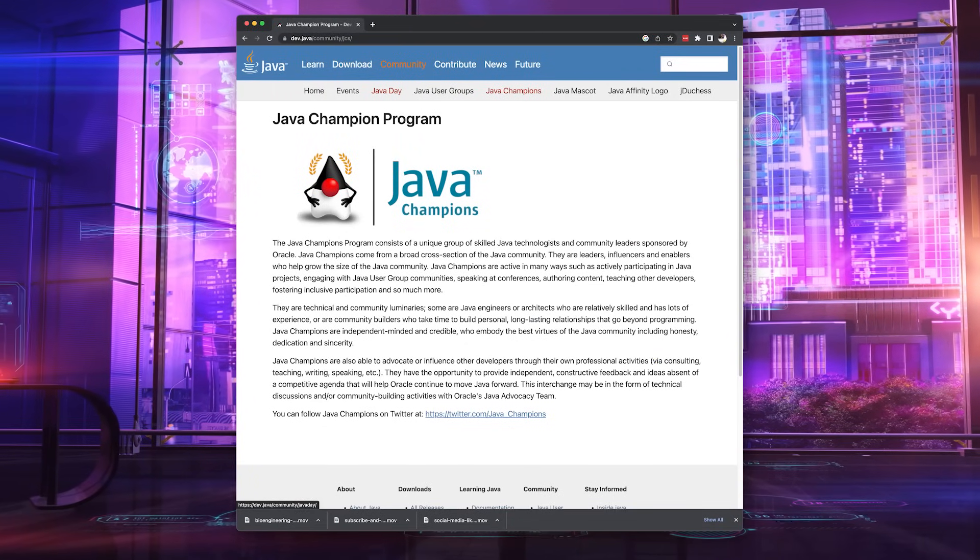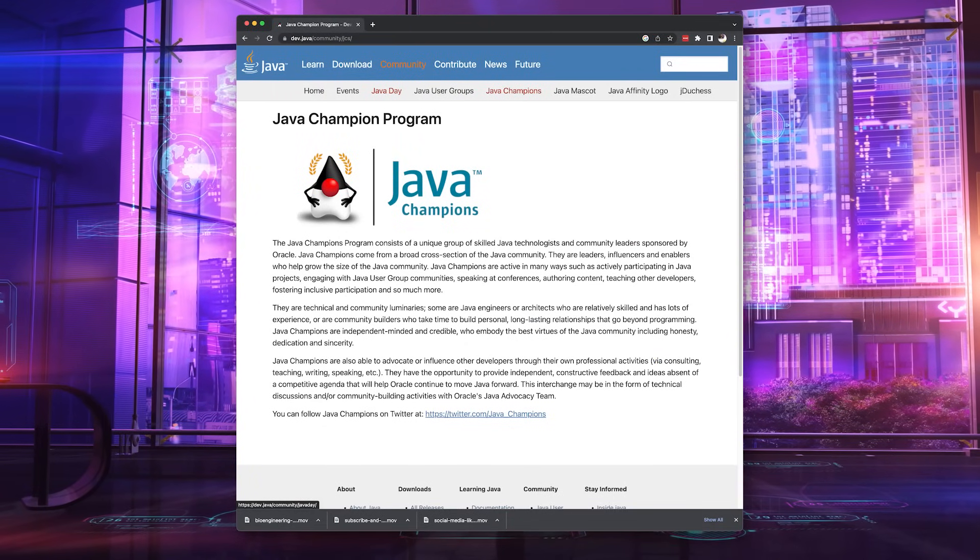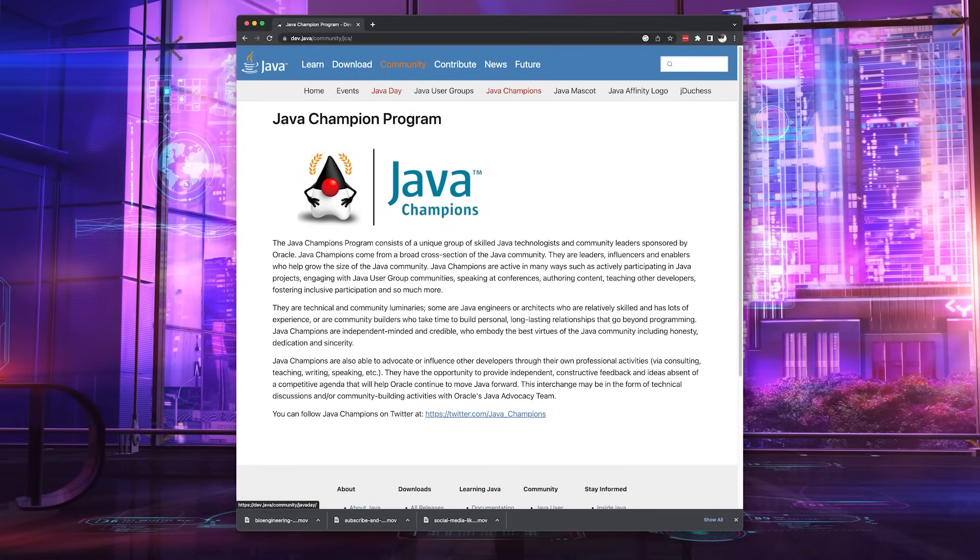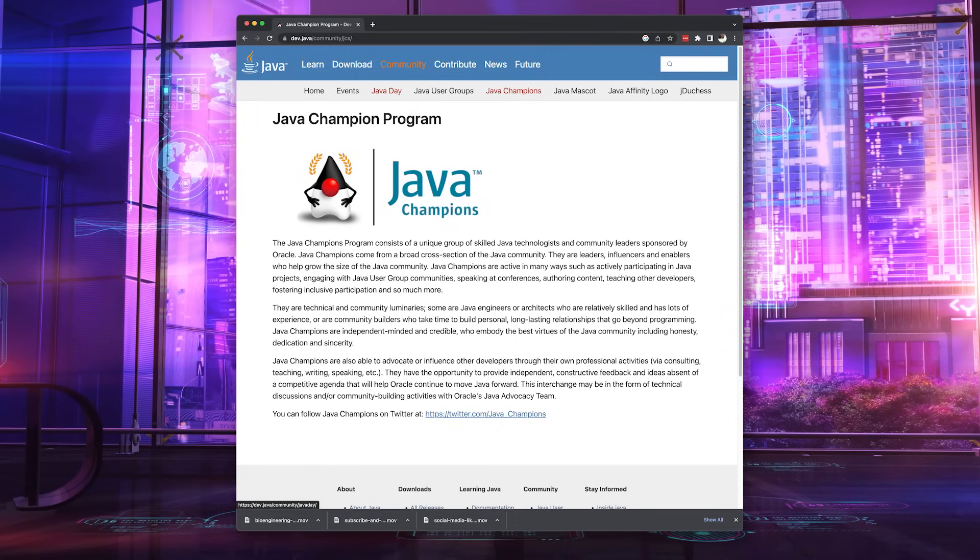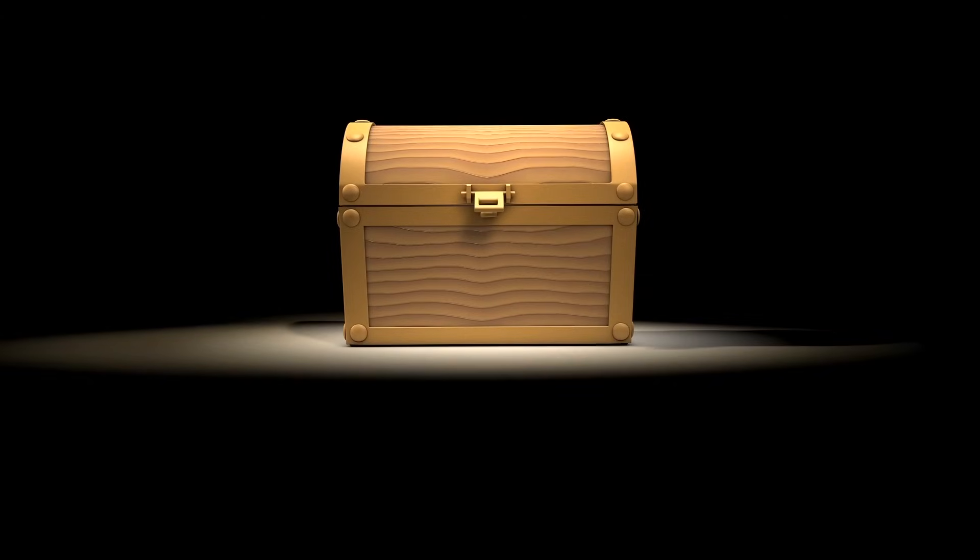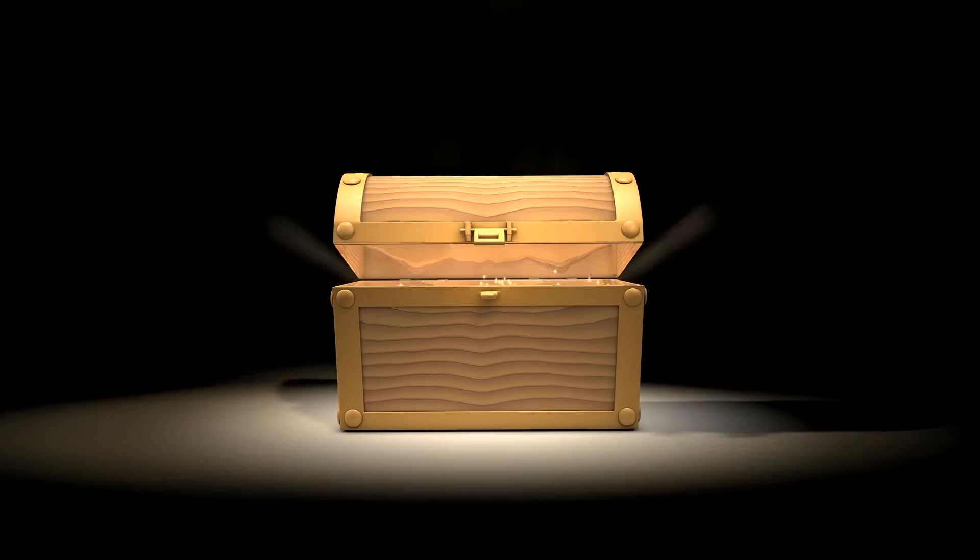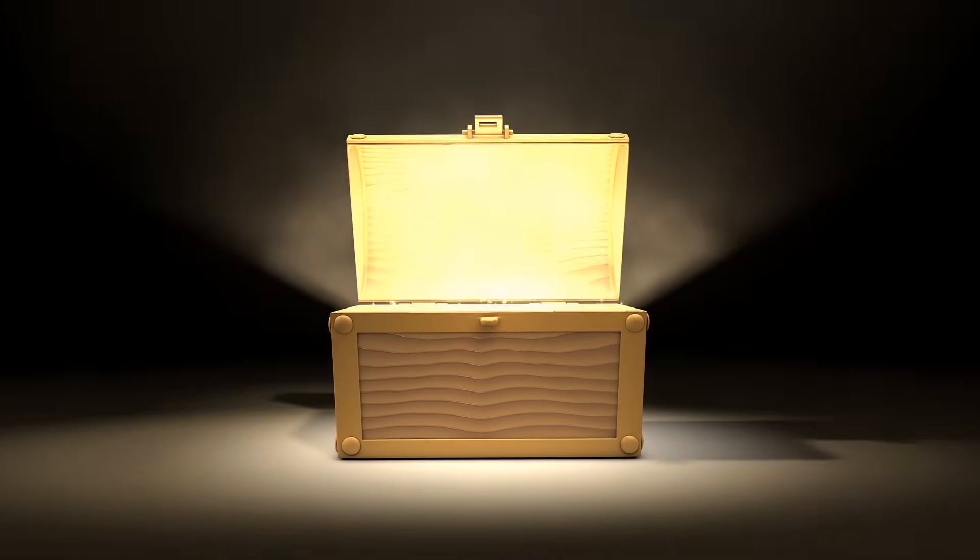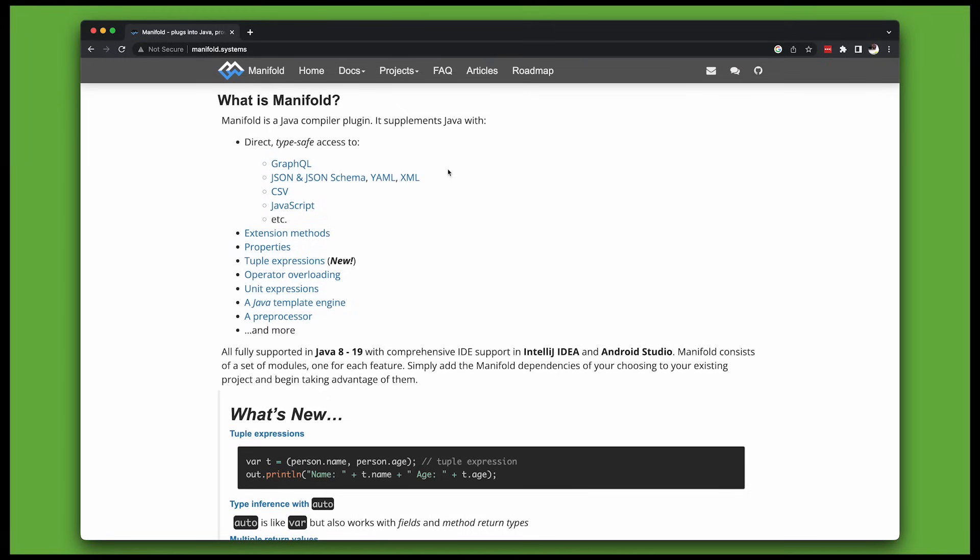We all have some ideas, but nobody knows the future. It's uncertain, and that's okay, because it's possible to get a lot of really cool things in Java today, thanks to the Manifold project.